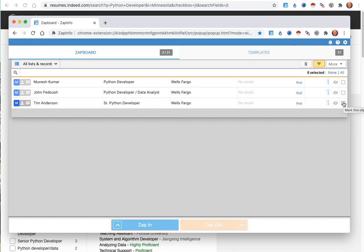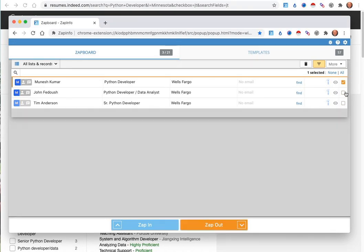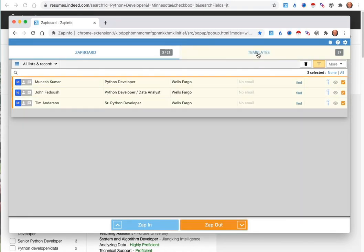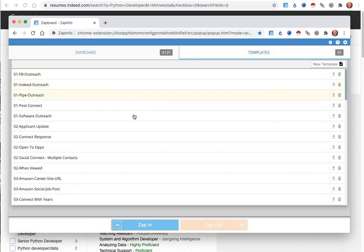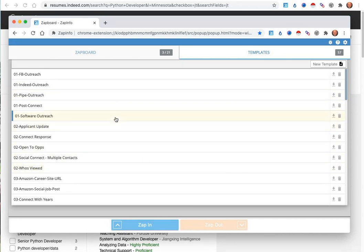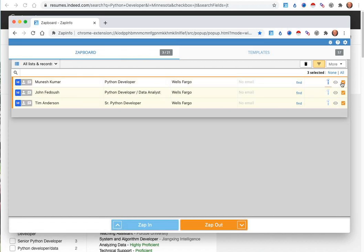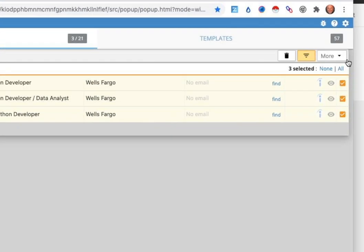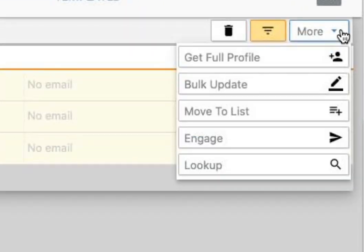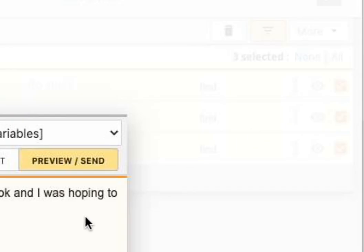If you want to be able to send very personalized messages, one of the things that you can do from ZAPinfo as well is to use our templates to basically go out and do this outreach as well. So when you're in your ZAPinfo and you say, hey, I want to go ahead and now engage with these people, you can go ahead and click the Engage button.